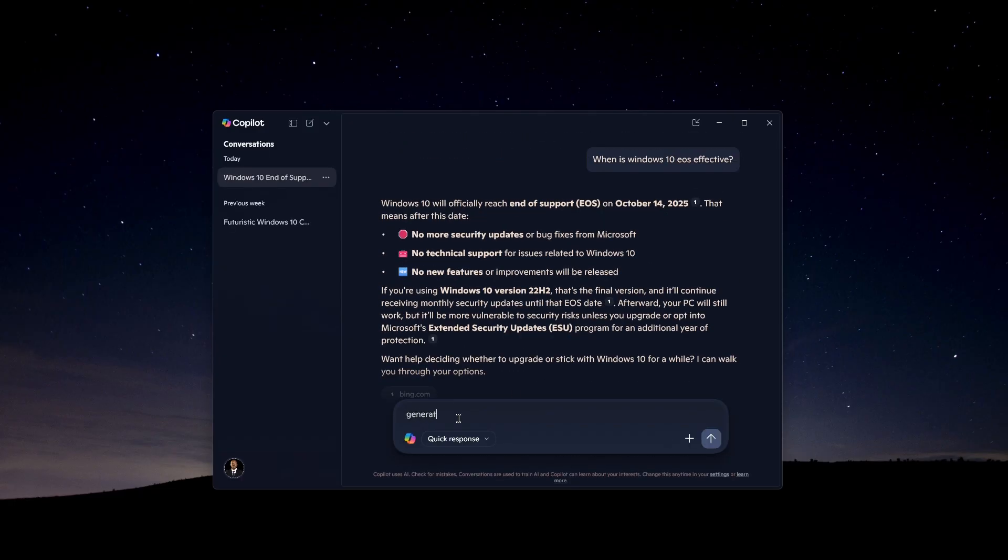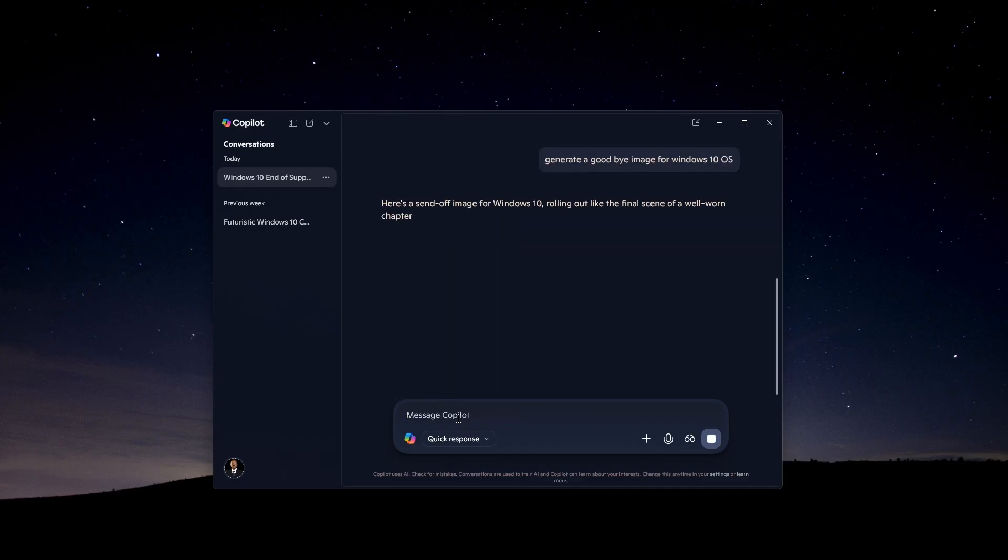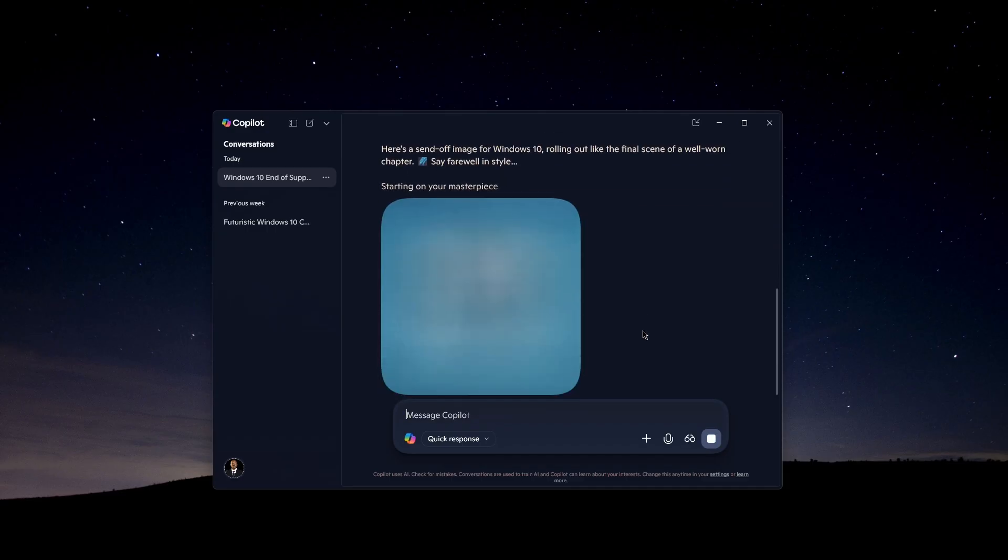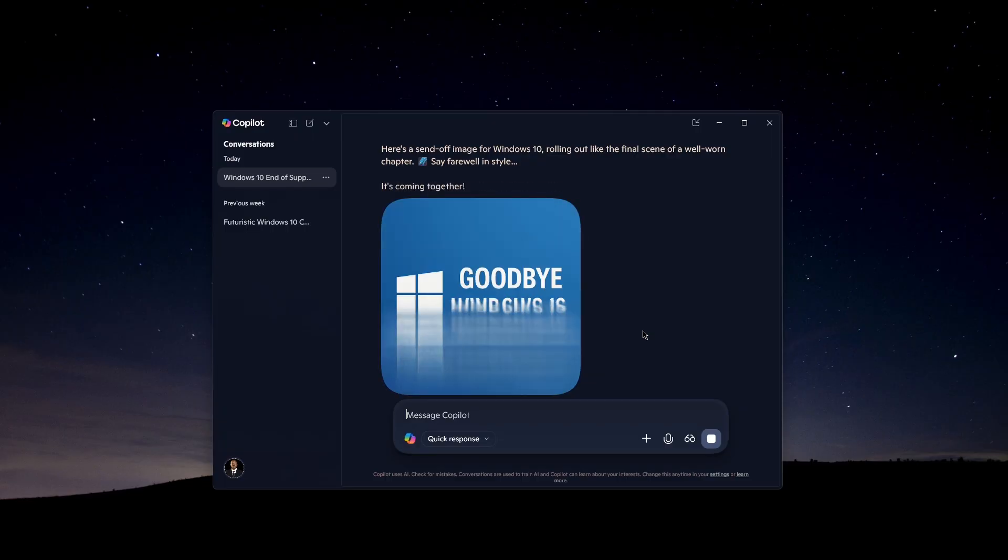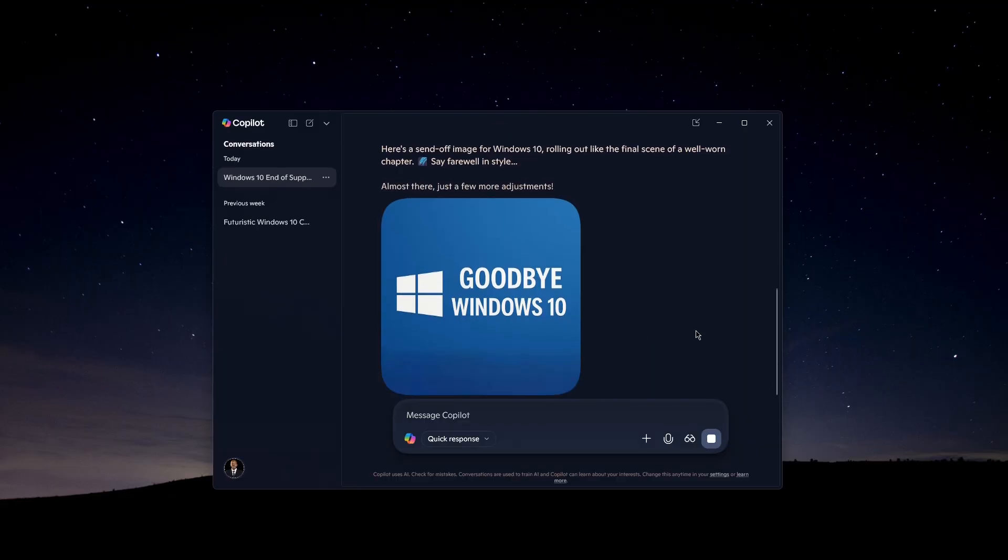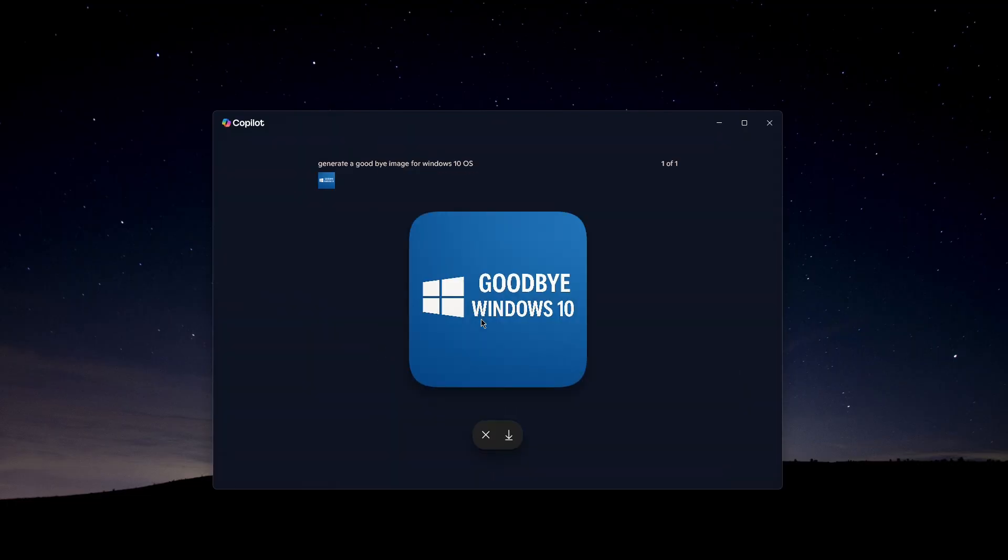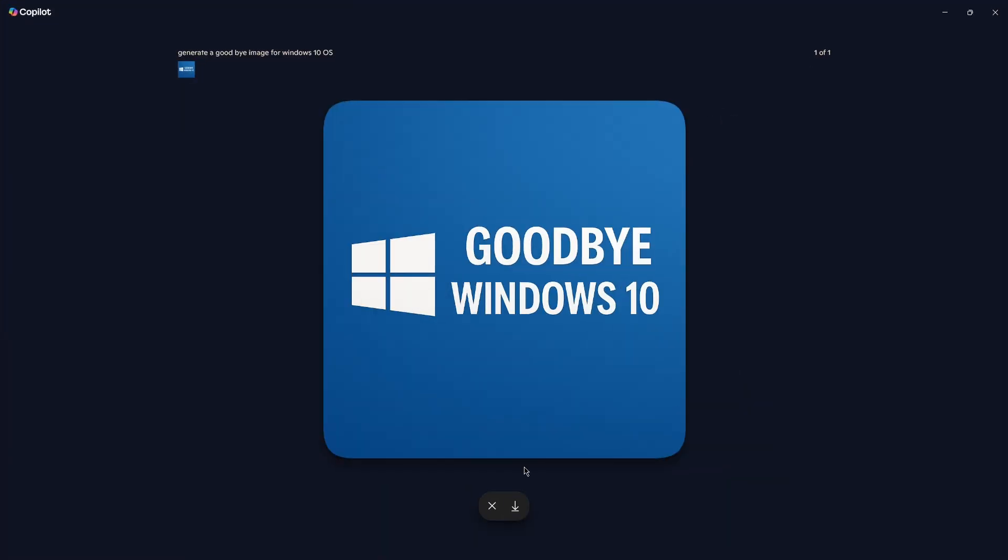It's integrated in the taskbar and system, so you can easily access it. It makes everyday tasks faster and easier. I've also tried it to generate an image and it generated a very good image.